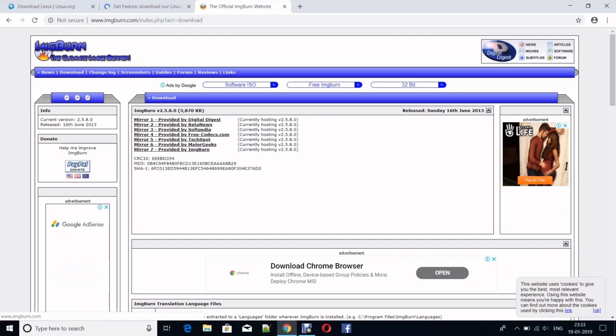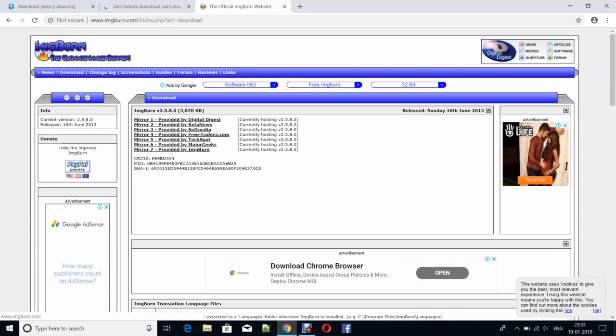Here you can see Mirror 7 provided by ImgBurn. If you click on that icon, it will be downloaded. But as we have already installed it, I'm not clicking on it.